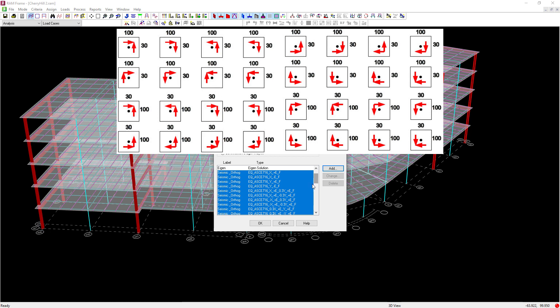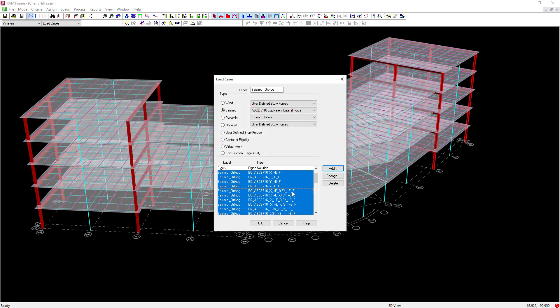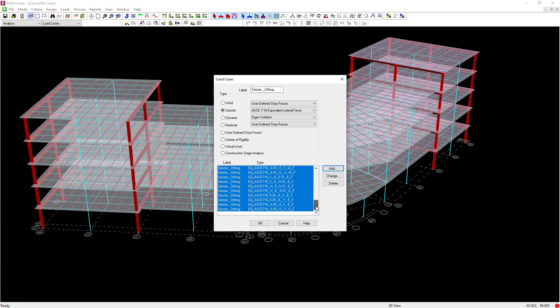For each load case, I can review the type. Here, I can see that this is seismic load in the X direction with positive eccentricity, along with 30% of the seismic load in the Y direction, also with positive eccentricity. After reviewing your seismic load cases that were generated, go ahead and click OK.